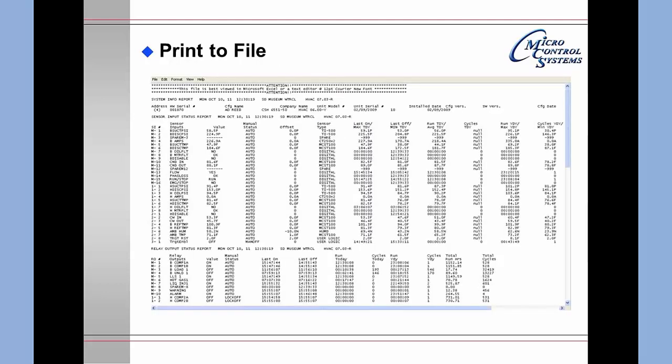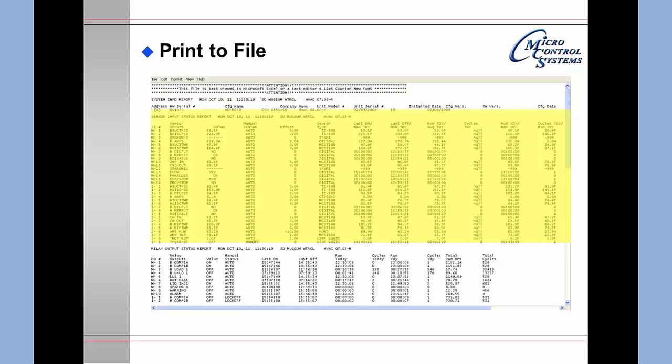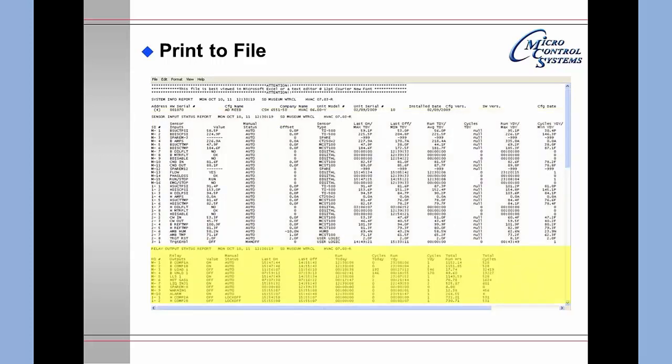This is a copy of the print to file. It is a spreadsheet showing the current status of the Magnum, about three and a half pages in length. The top first portion shows the installation. The next portion shows sensor input information. The next section shows relay output information.